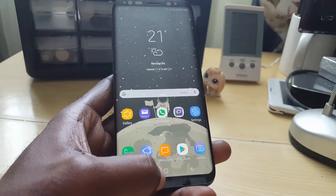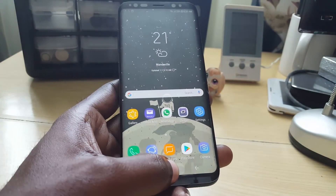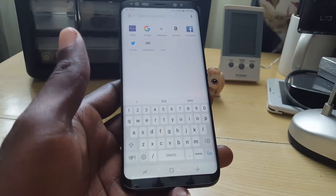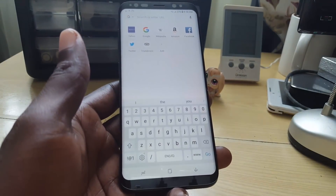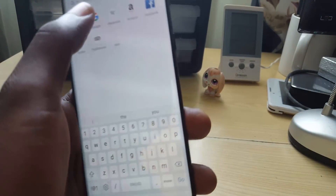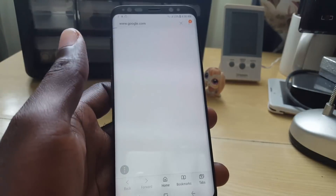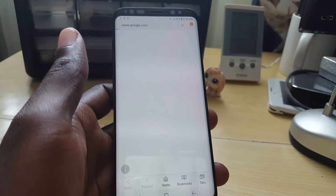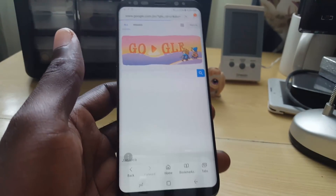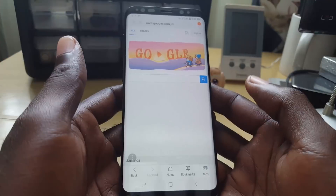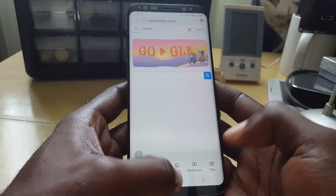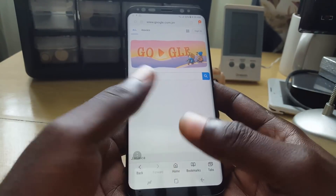Now if I long press, the browser is actually launched. You can go ahead and navigate to a website — there you go, it's working fine. Of course, you can change it to anything else you want, or change it back to Google.